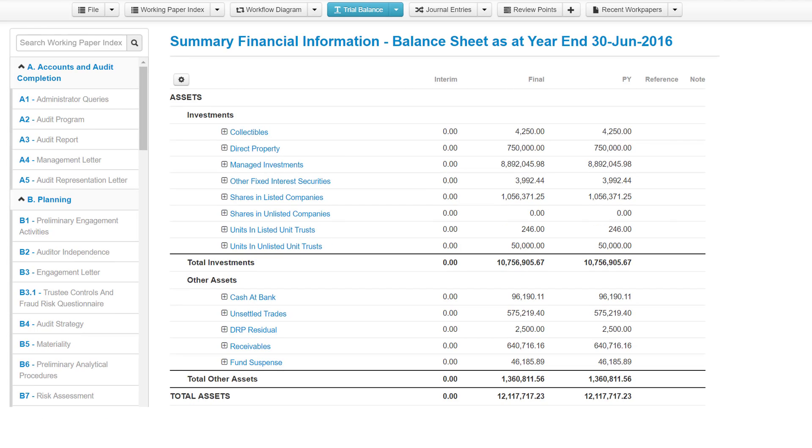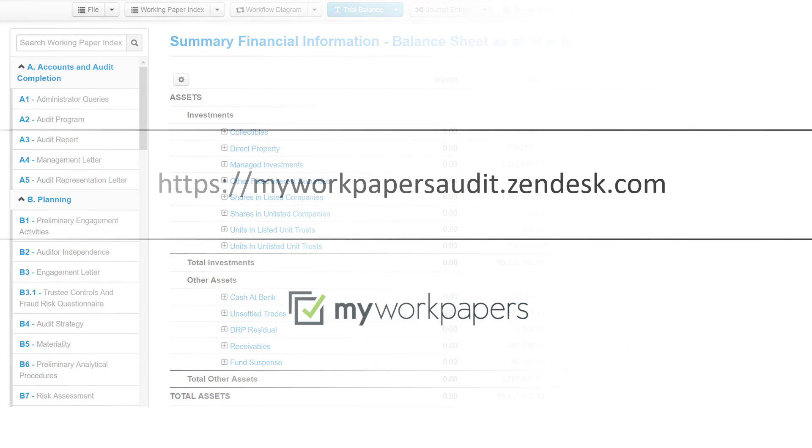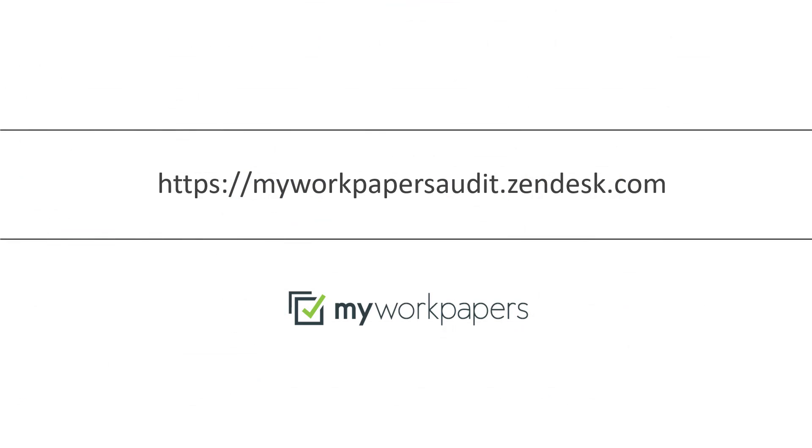This all adds up to a dynamically linked, financially populated engagement file that is designed to be easy to follow, thorough in process, and efficient to complete.